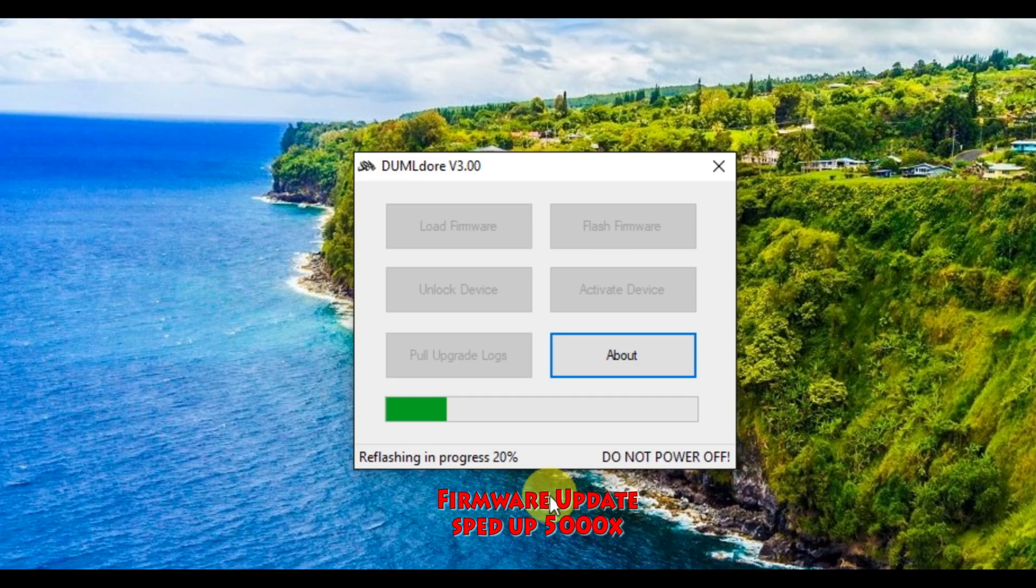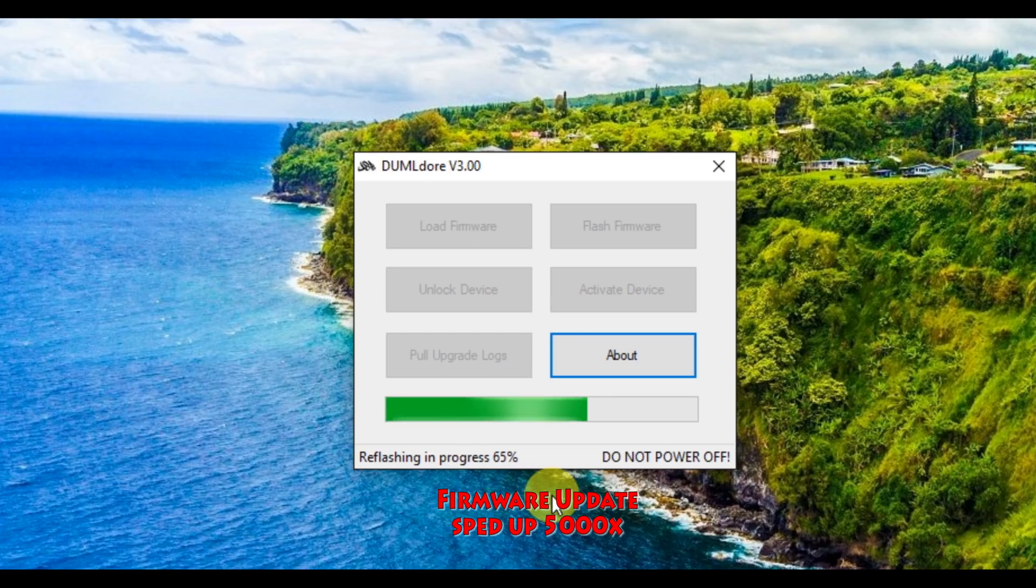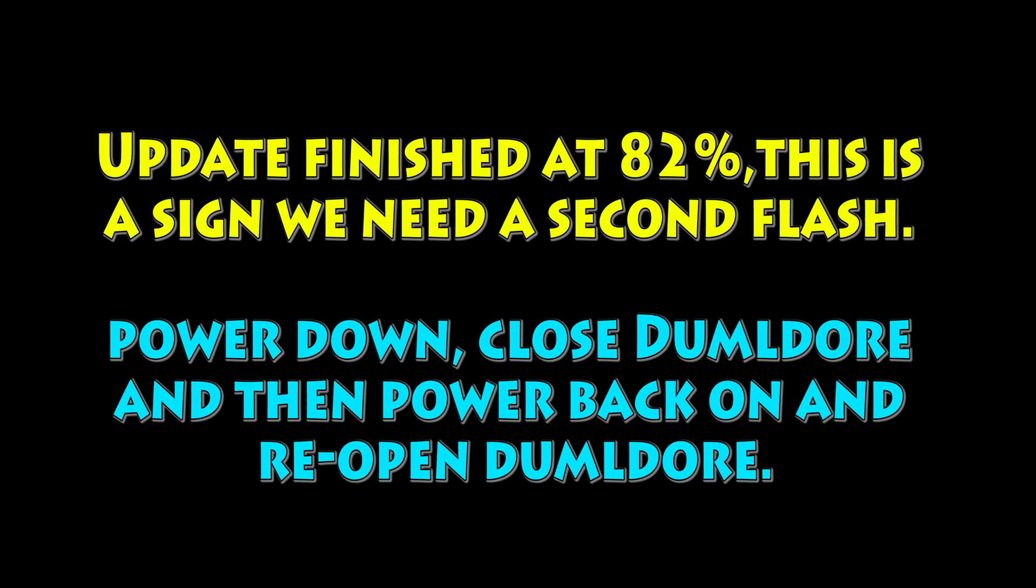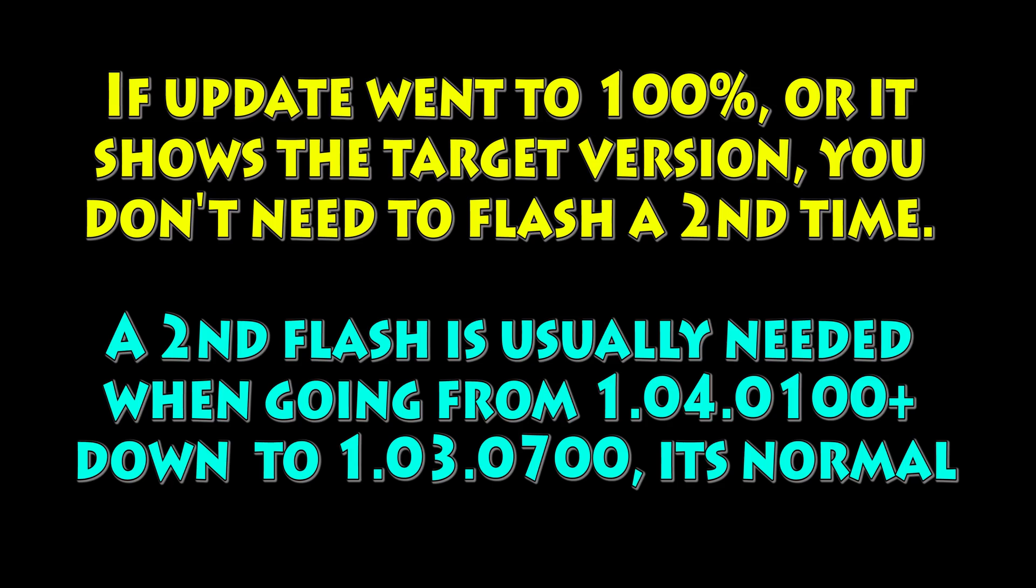I've sped up the firmware update a lot, so it goes quickly. What you saw there is it copied the file over, initiated the firmware update, and it's going. So you'll see here, it's going along pretty well. On my particular one, it finished when it hit 82%. So for me, that's a sign that we needed a second flash. And so once it finished and it said done, I had observed that it had finished at 82%, then we're going to start it again.